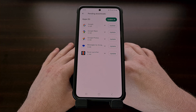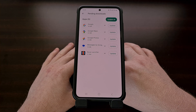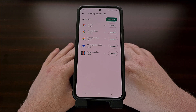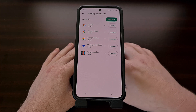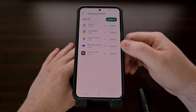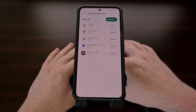So today I want to show you an LSPosed module that essentially hides an application or game from the Google Play Store, which in turn will prevent that application from even showing up in the update list.